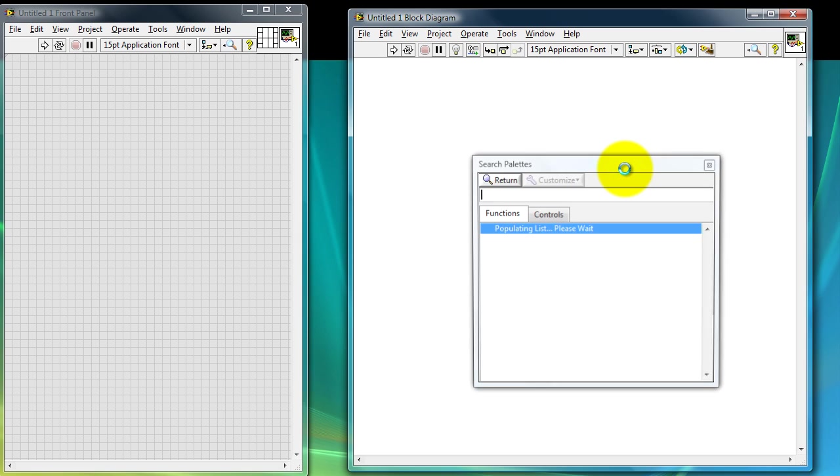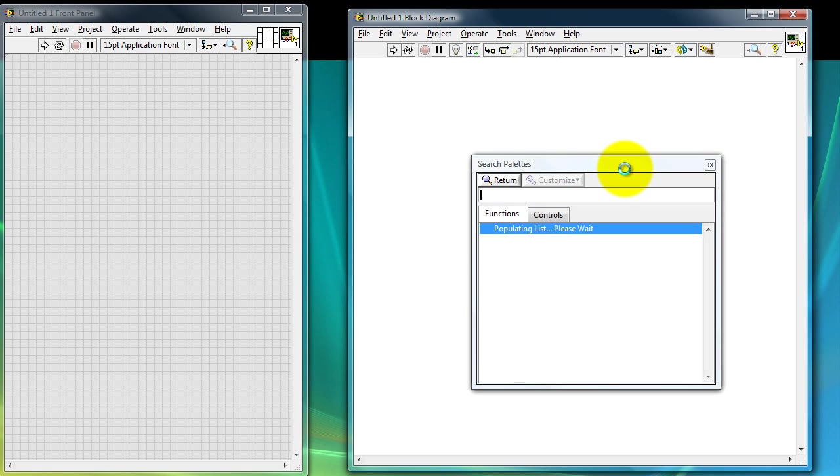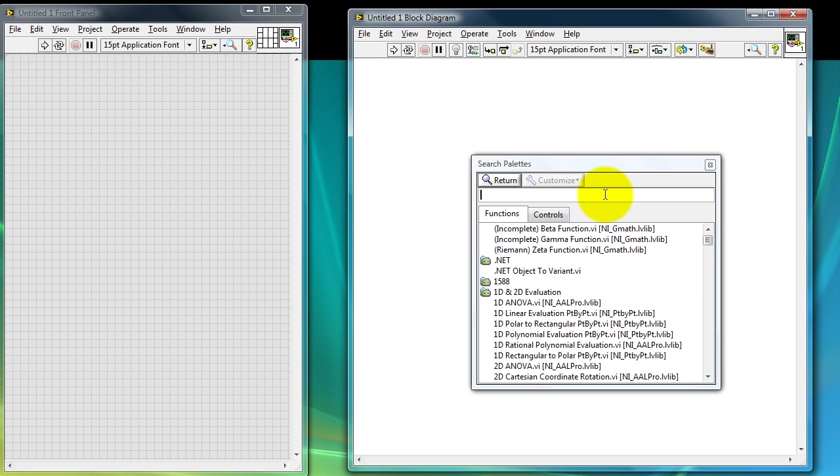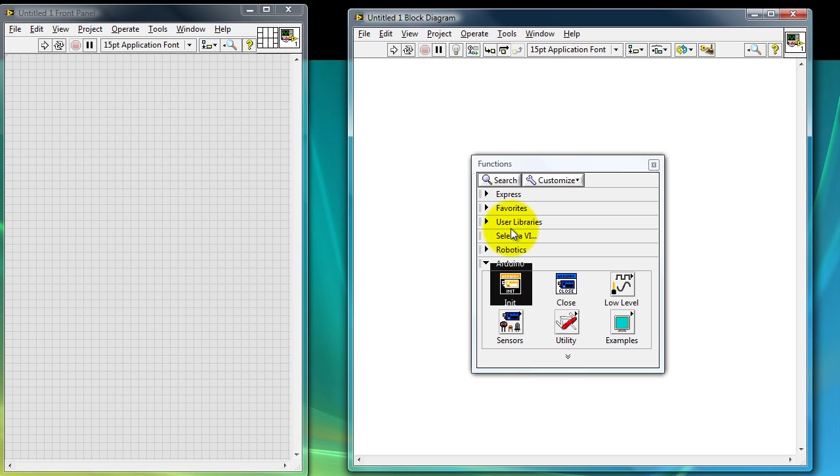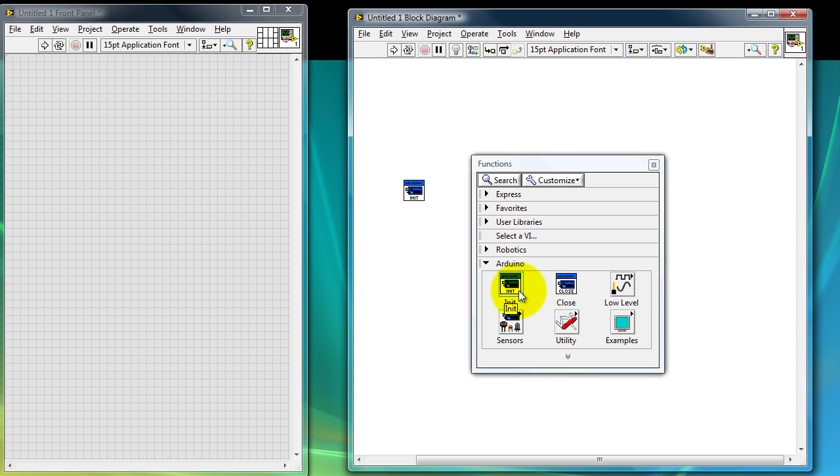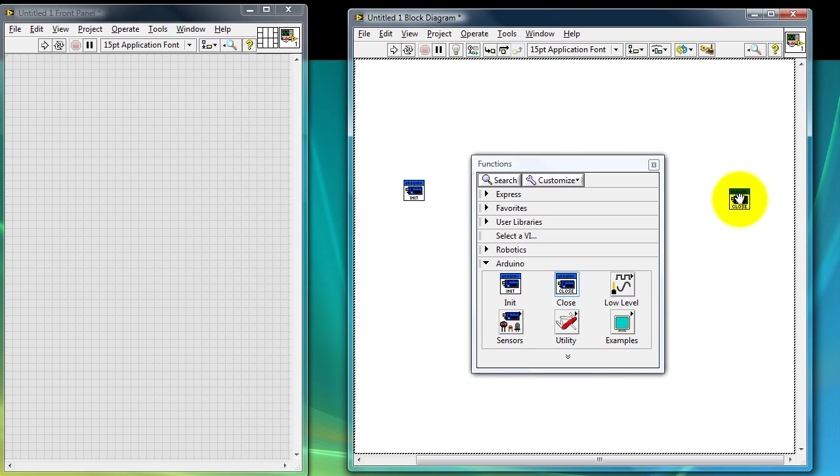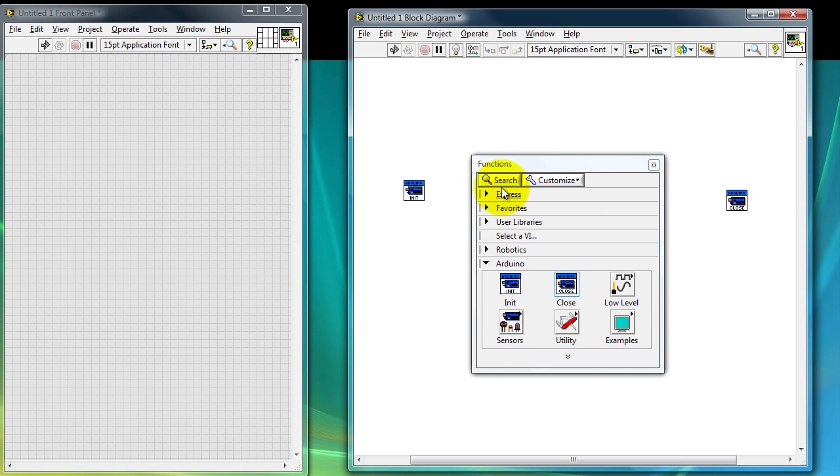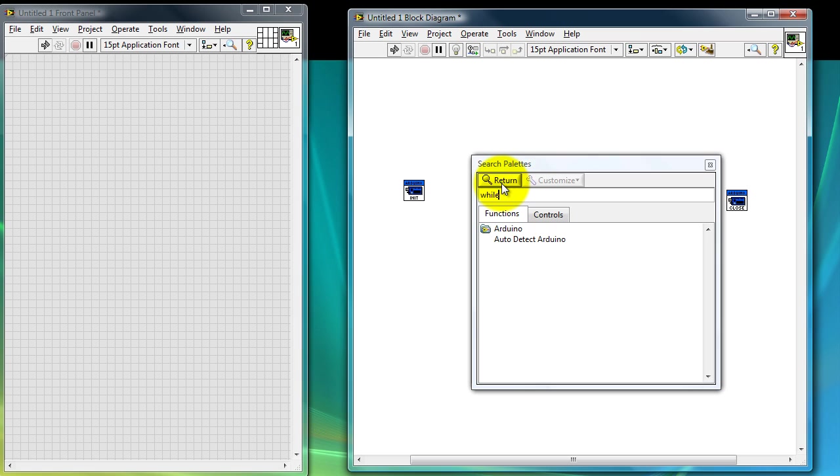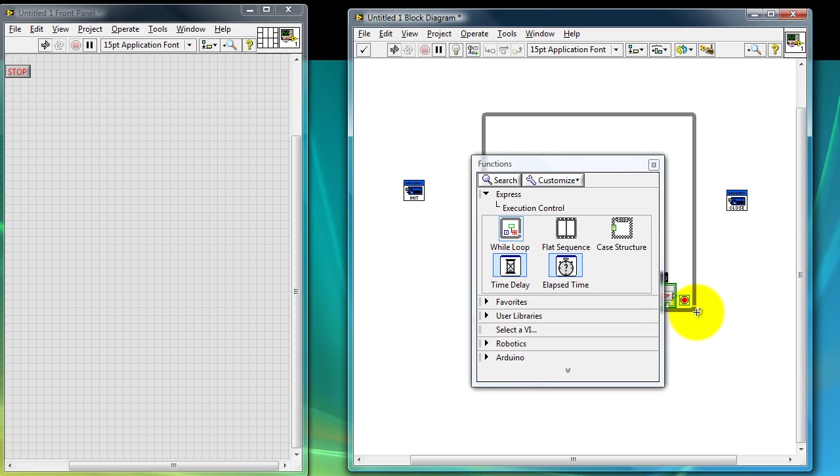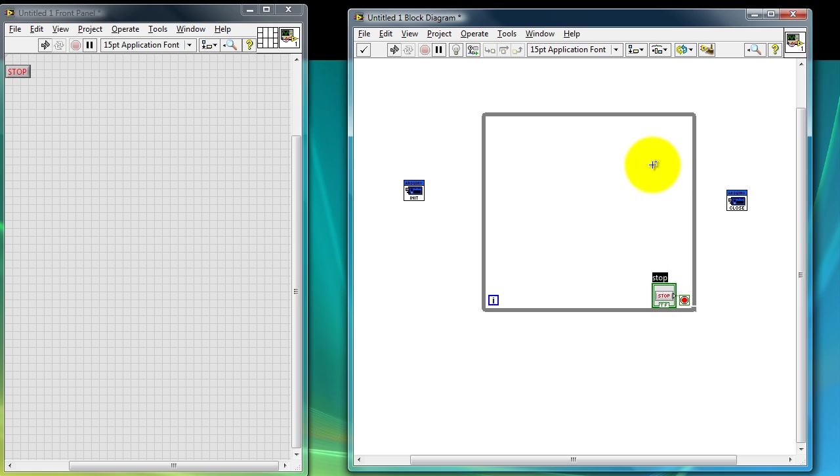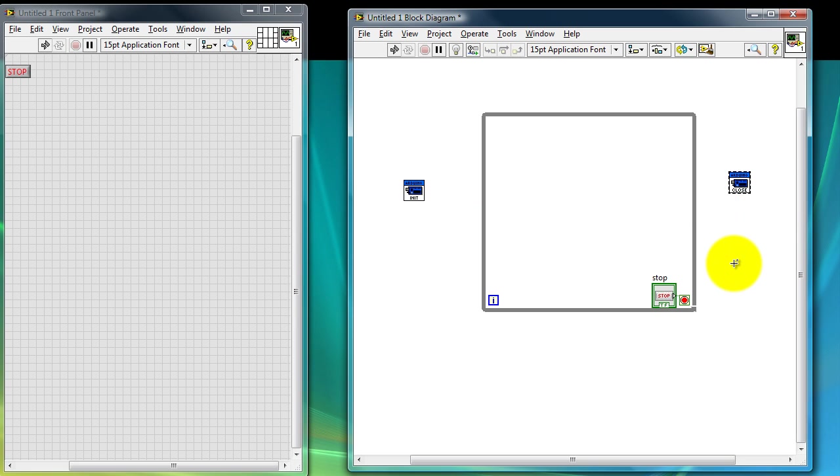Go to your blank area, right click search. Inside the search box type Arduino and press enter. Go ahead and open this folder. We're going to need an init block and also a close block. We're also going to need a while loop. Go ahead and close this window for now. This is where I initialize all my Arduino parameters and this is where I close my connection once the program has finished.